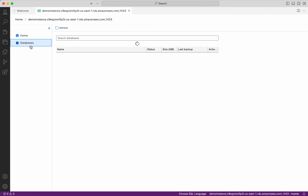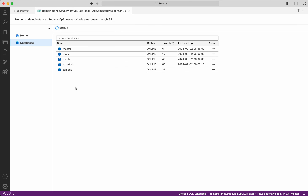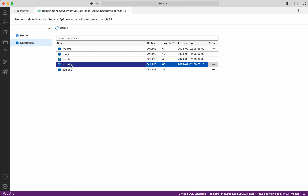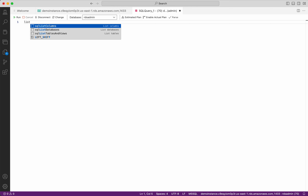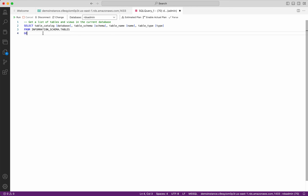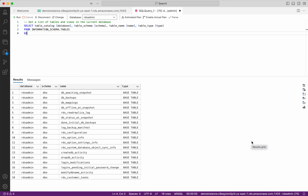We have successfully connected to the RDS Microsoft SQL Server instance using Azure Data Studio. Click Databases. We can see all the databases in this instance. Click the RDS admin database. Now we will perform some queries. Click new query. I want to list all the tables in this database — list tables and views. Click run. We can see all the tables in this RDS admin database.